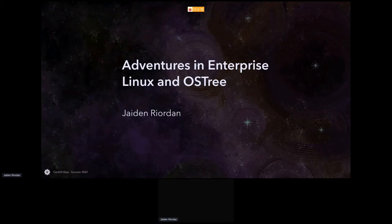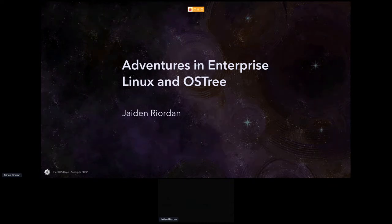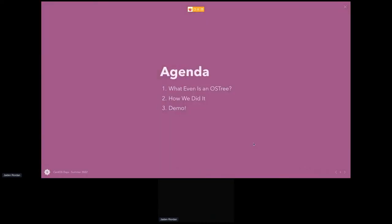Hello everyone. We have been working on this for a little while. We have an OS Tree distribution with CentOS Stream packages ready to go. Today we're going to cover what is OS Tree, how we did it, and I'm going to show it off.